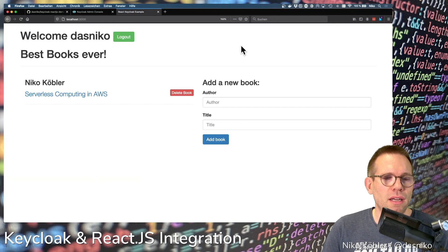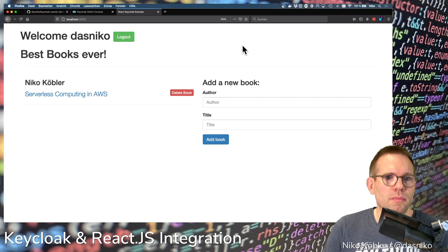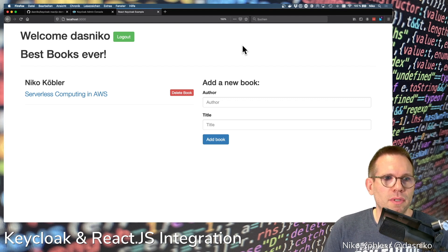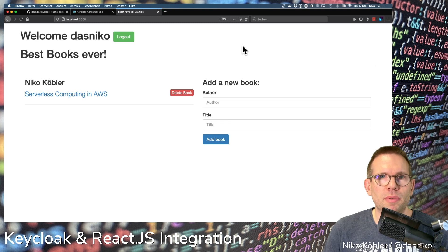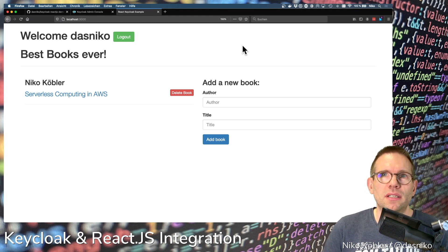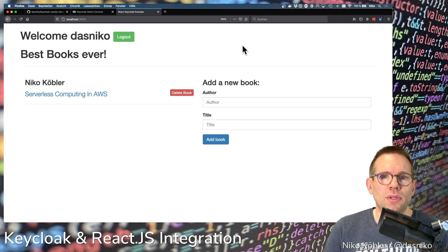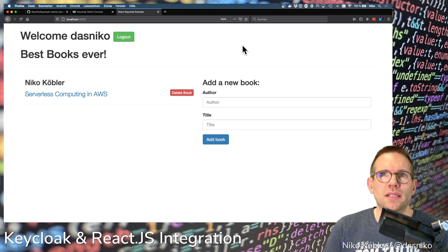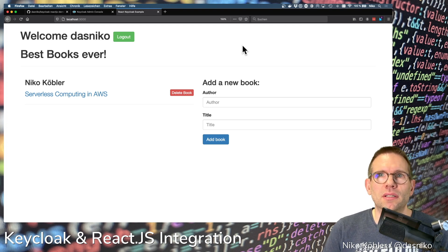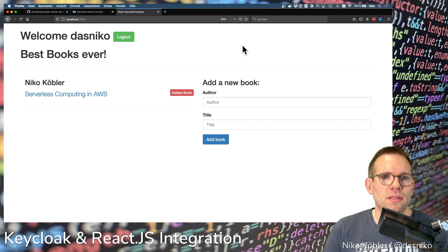Today I want to show you how to achieve a setup where a user can see both public pages and protected pages. As you remember, this application was secured completely — there's no public part; you have to authenticate to use it. Today we want to add a public part where the user can press a button to log in.